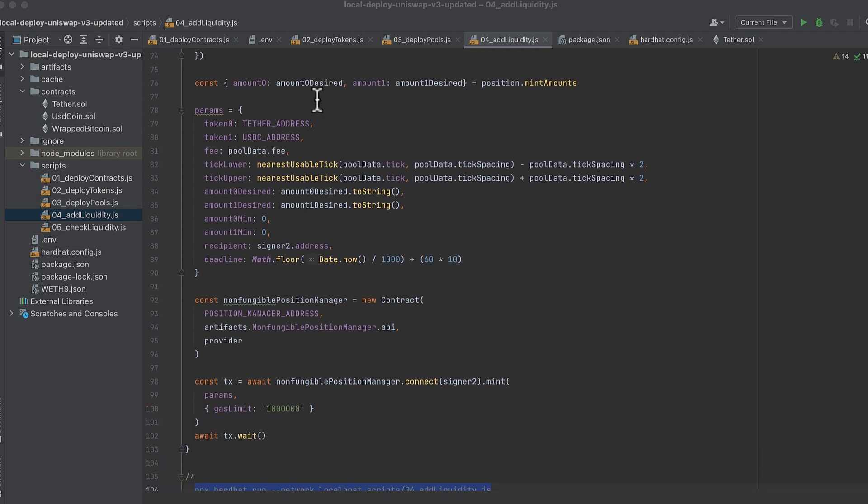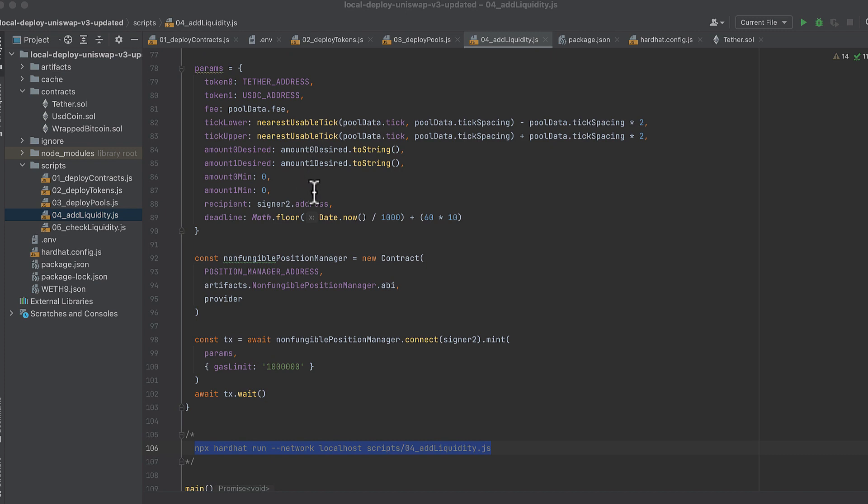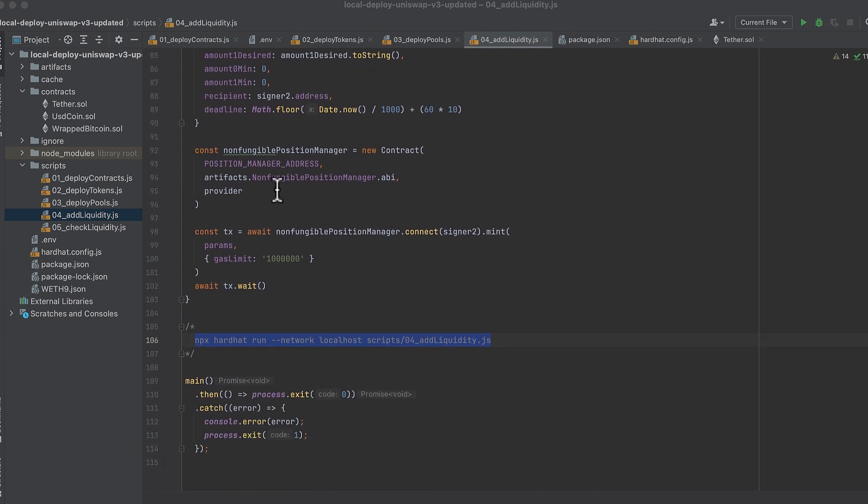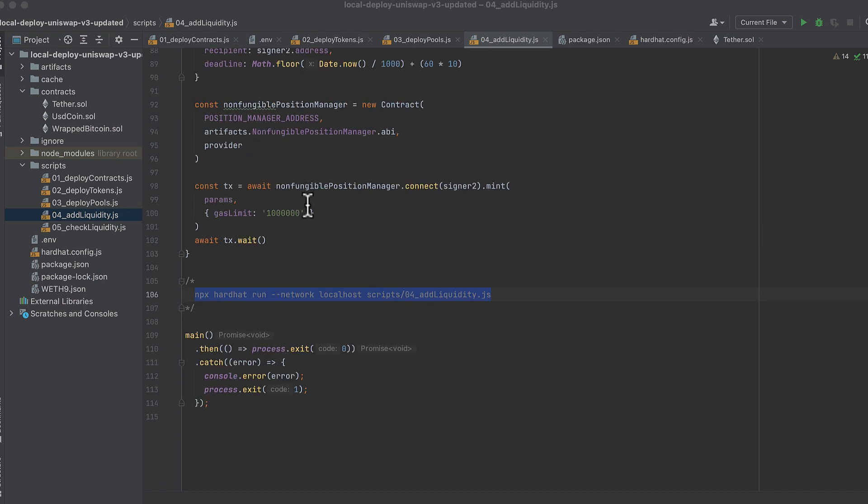Then using the position, we call mint amounts to output the amount of each token that we'll need to send in our transaction to create the position. We create our params that we'll send to the transaction. We initialize the position manager contract, the contract that creates liquidity positions, call mint on it to create the transaction, and wait for it to complete.